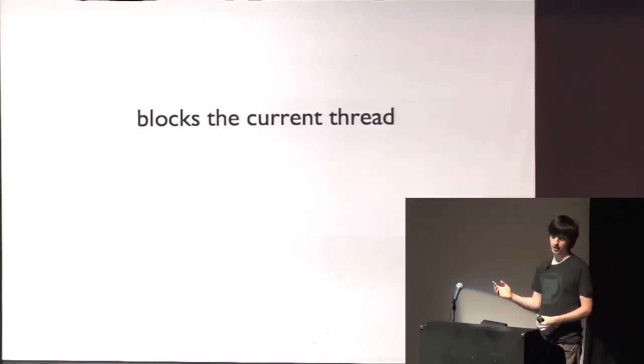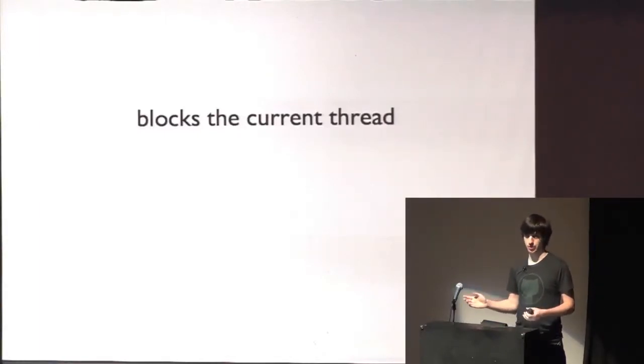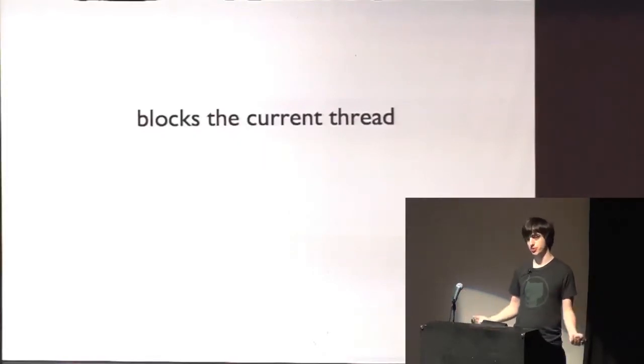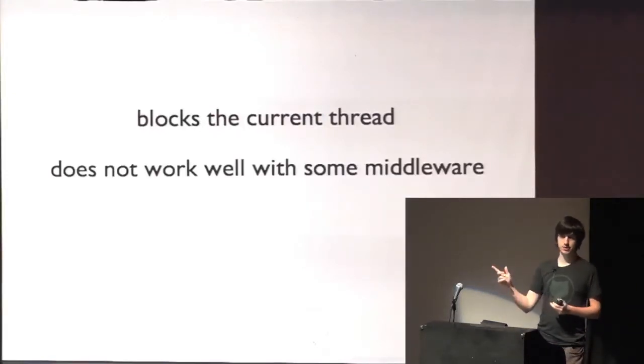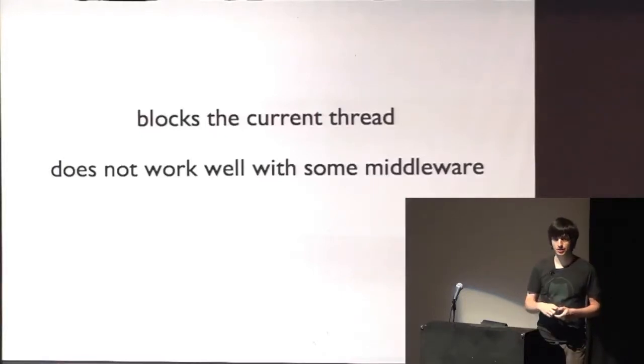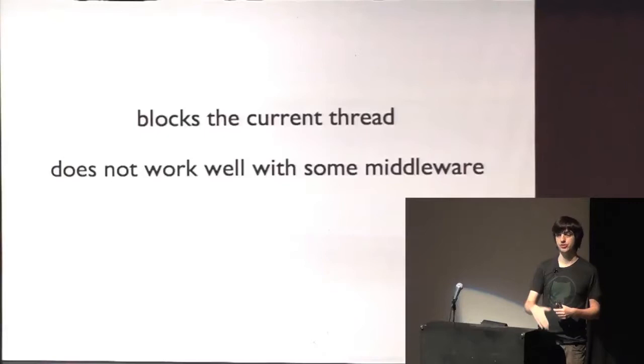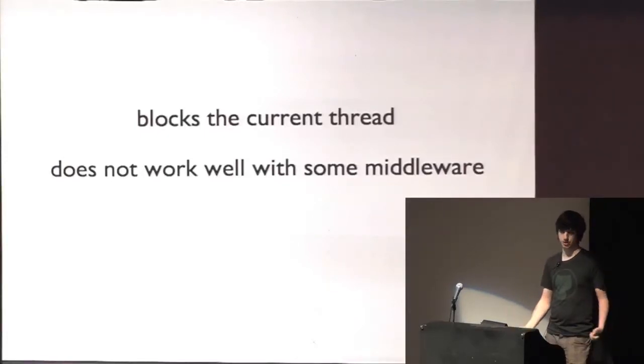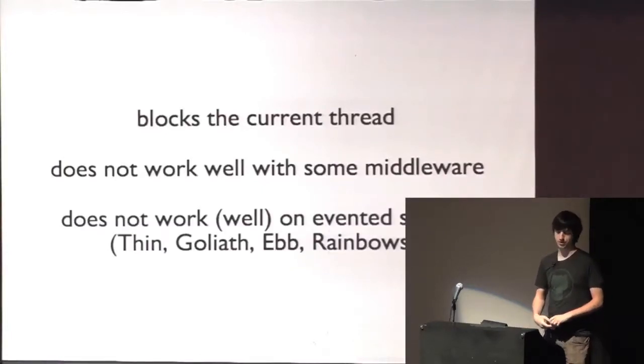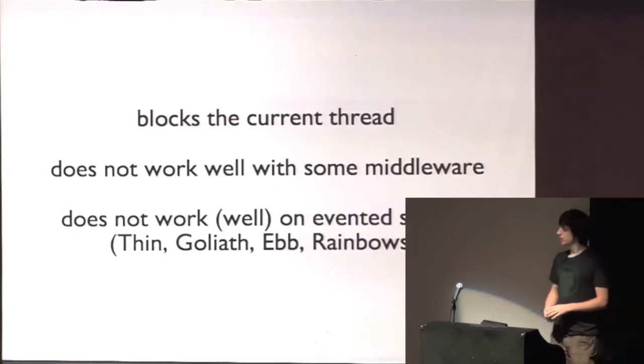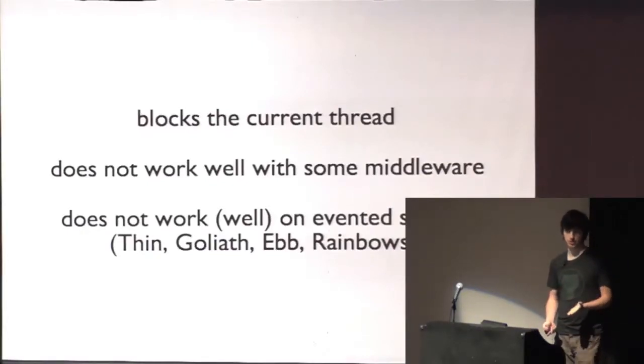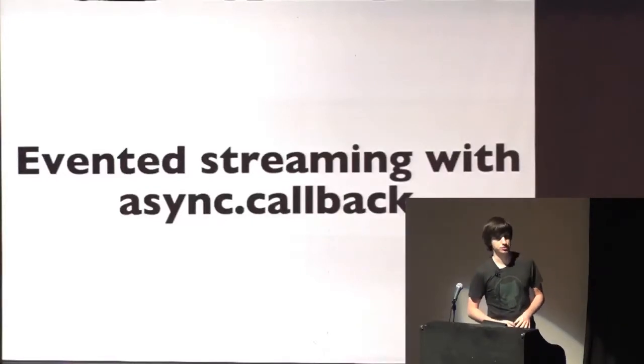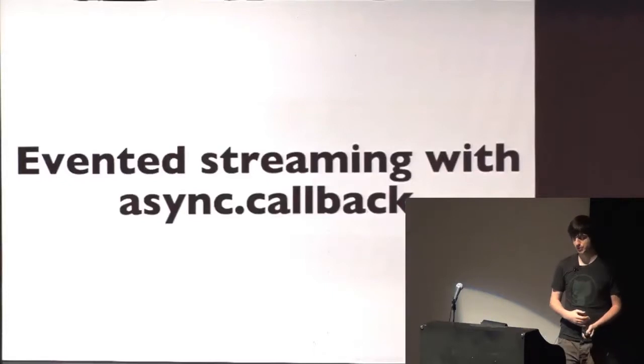Mainly, it blocks the current thread with the sleep, which is an issue if you don't have a separate thread for every request, which you usually don't. But if you have, like, a server using a thread pool, it will be able to handle as many requests simultaneously as the size of your thread pool is, which is typical for some servers. It does not work well with some middleware. Imagine we take that application and chain the uppercase middleware in front of it. That wouldn't work because the uppercase middleware is calling each on that and it waits until each finish until it sends the result onto the handler, so we would never see any result. And it does not work well or not at all with evented servers like thin, goliath, ebb, rainbows. So, yeah, let's see what we can do about that. My presentation is actually running in thin, so it has to work somehow.